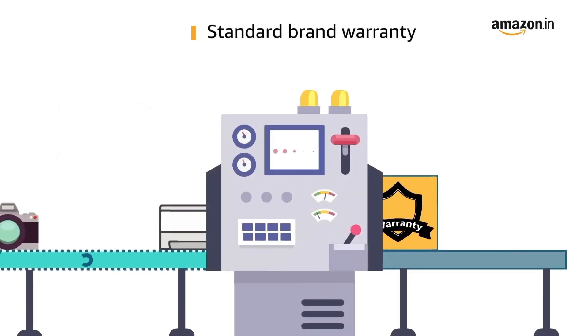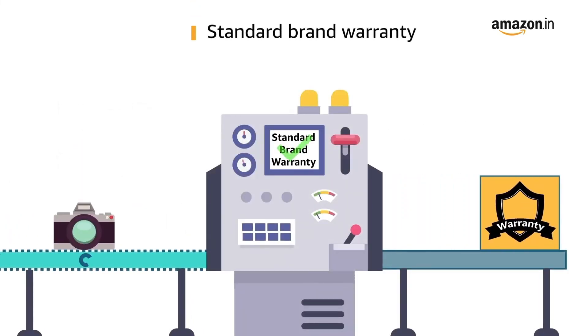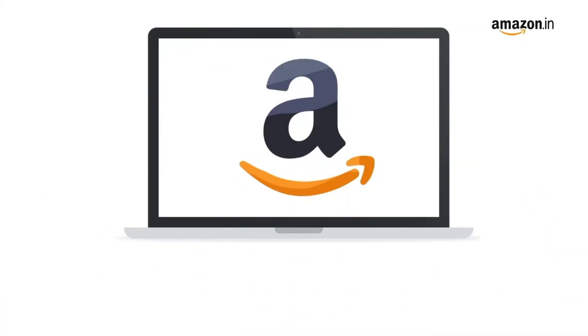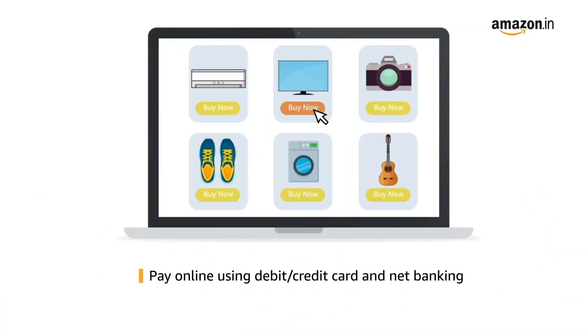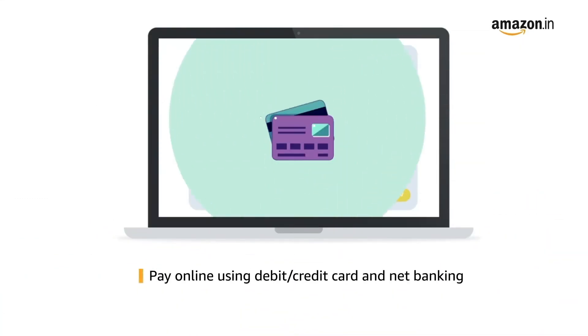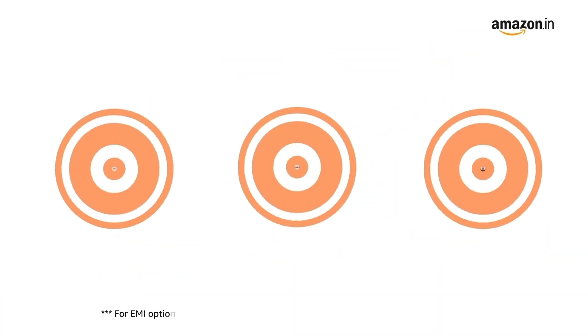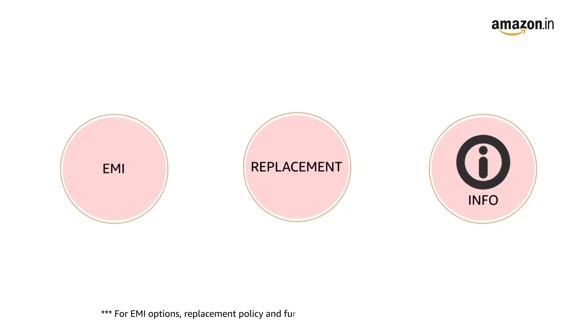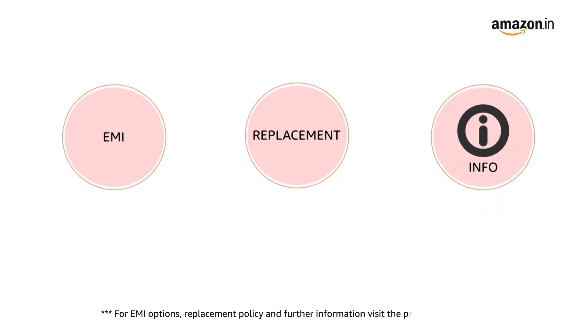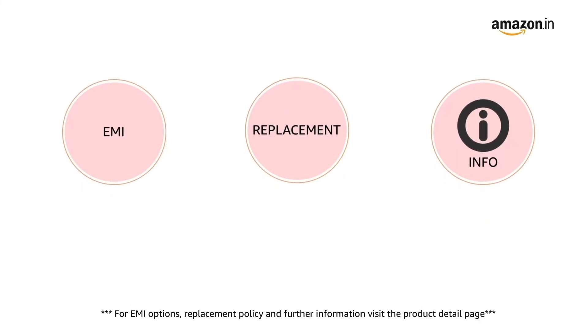This product comes with standard brand warranty. Pay online using debit or credit card and net banking. For EMI options, replacement policy, and further information, visit the product detail page.